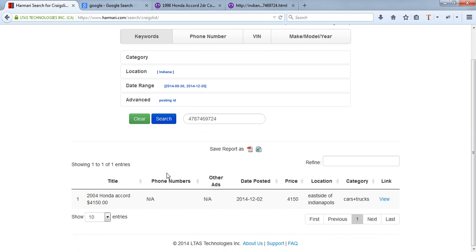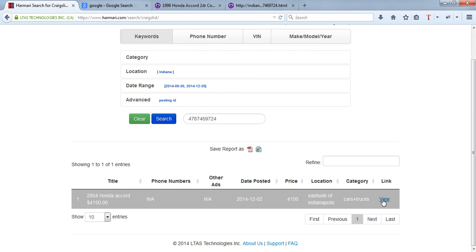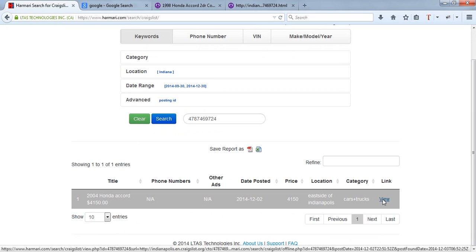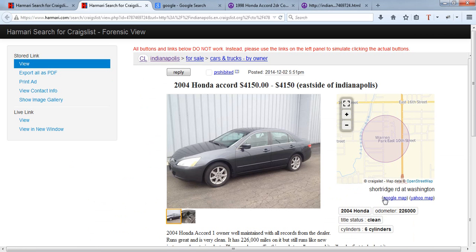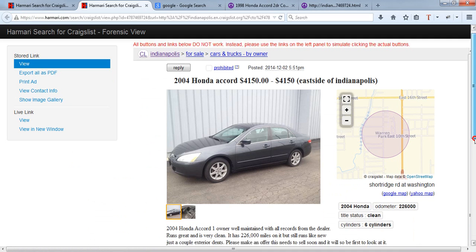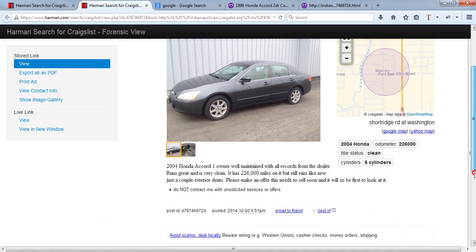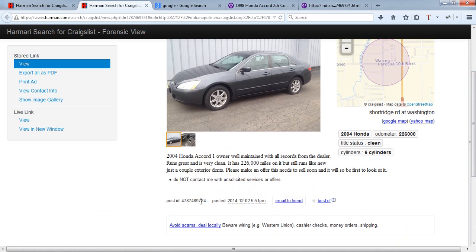Either you get no results or one result. The one result shown here is the ad in question, which you are able to access through the Harmari interface. To prove that it's the exact ID, that's the ad ID that was searched.